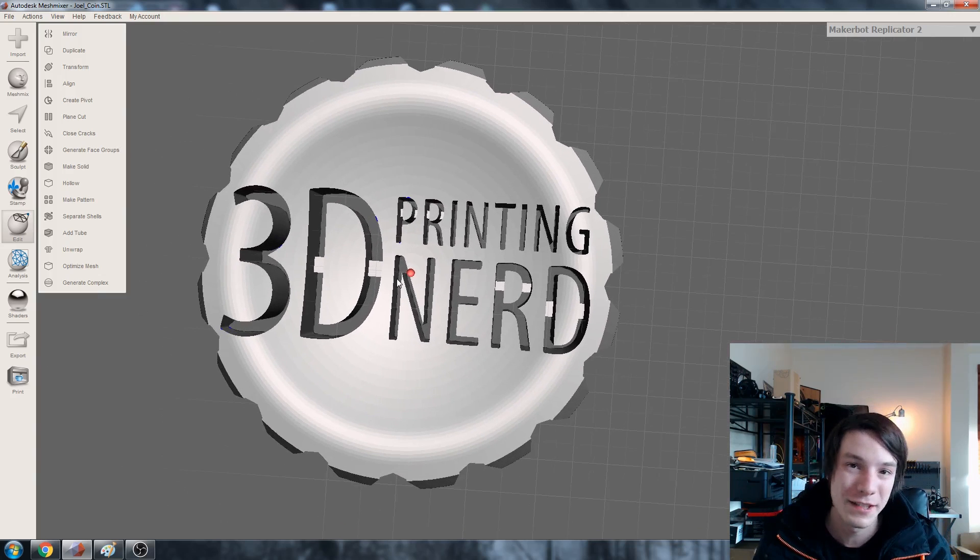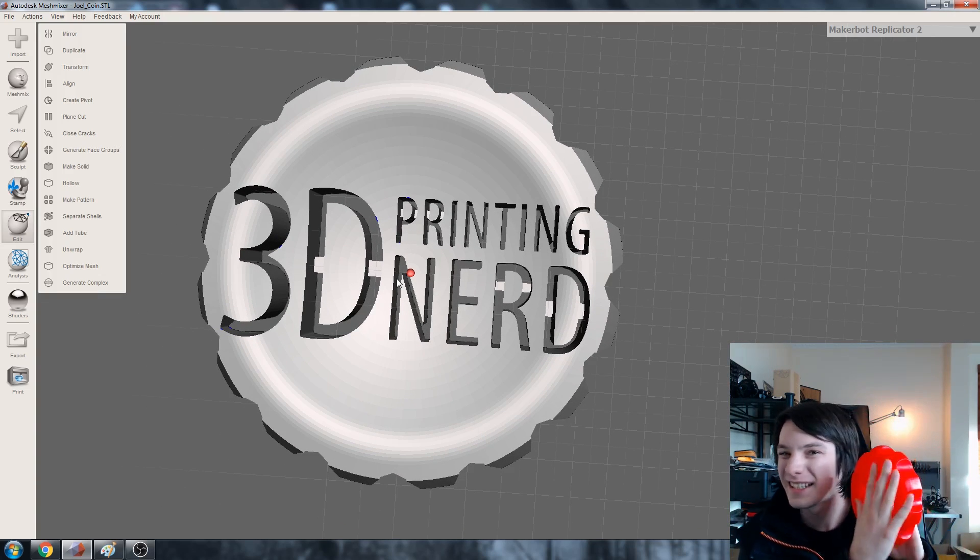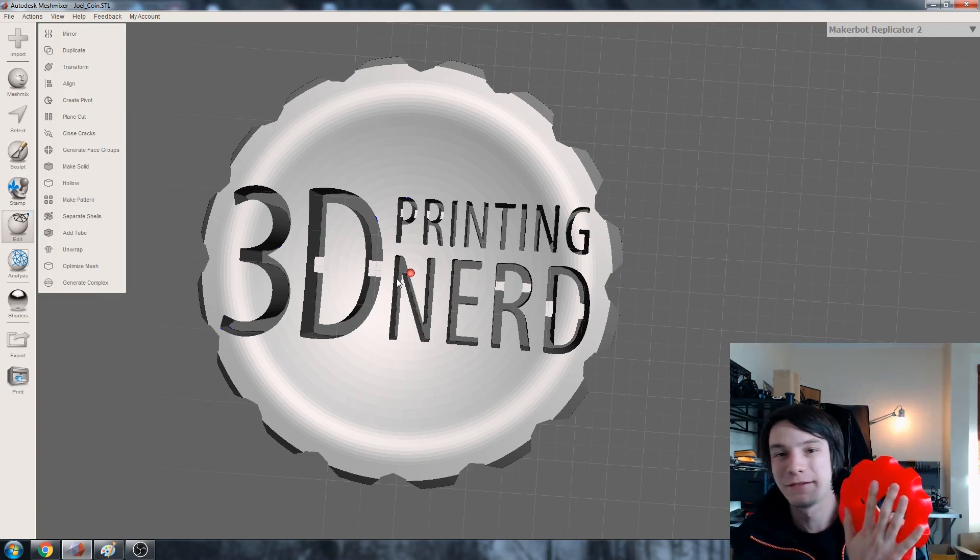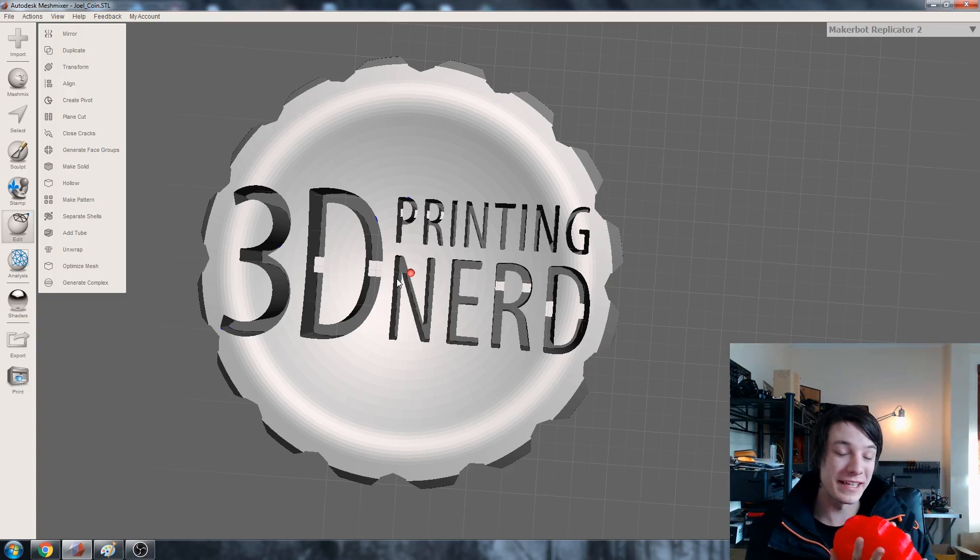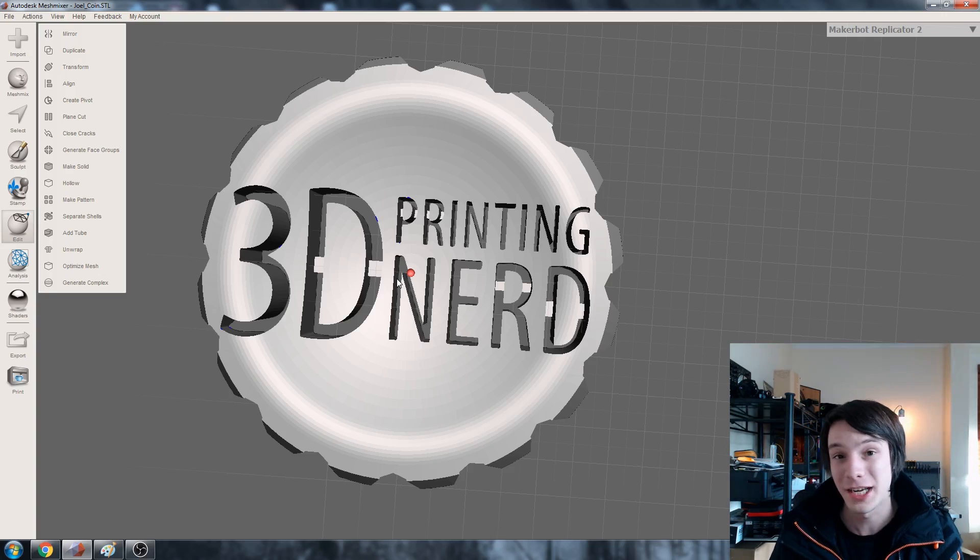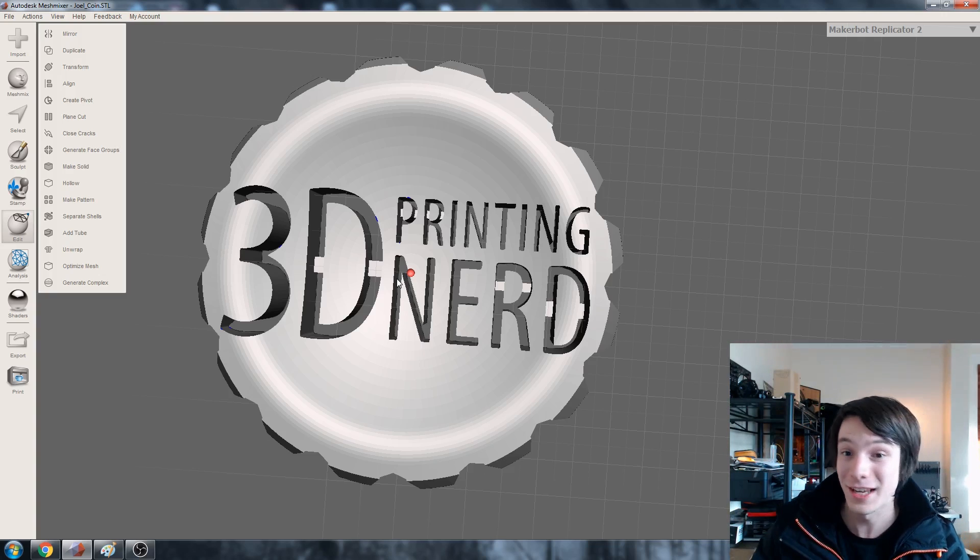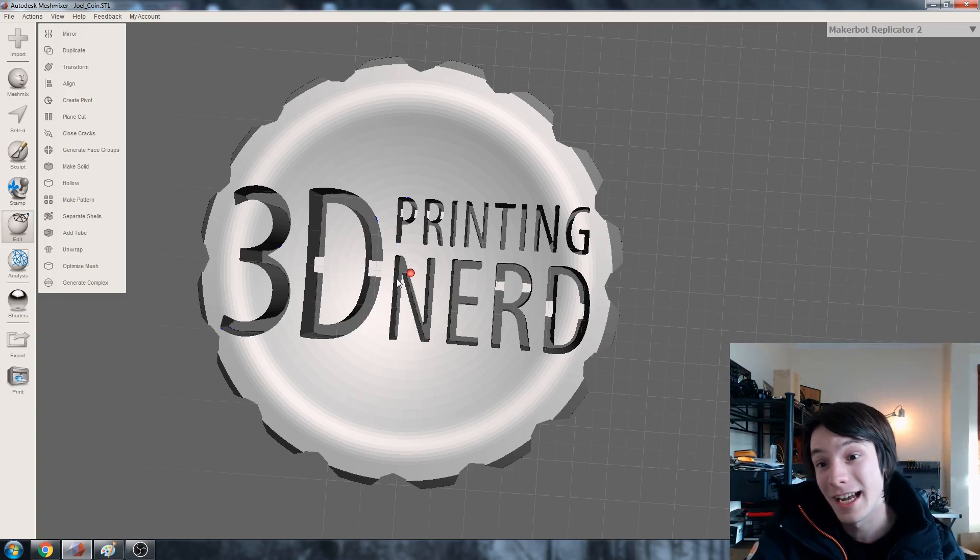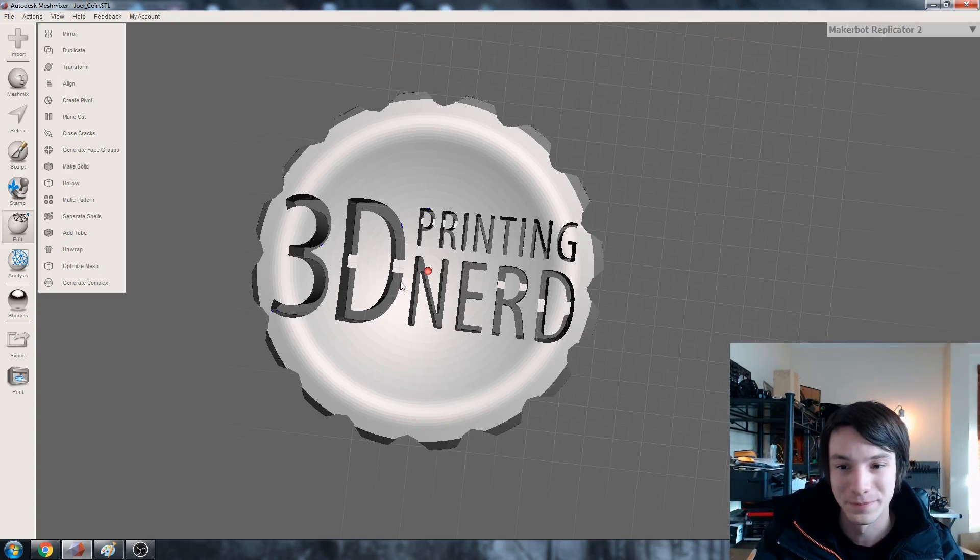But what we're going to be doing in this video is using Meshmixer to do the lattice 3D lattice infill of this and we're going to be making it really large so he can stick it on his GMAX and we can see how it goes because I'm pretty curious to see how this concept goes on a larger printer.